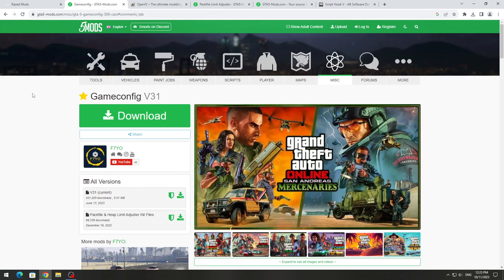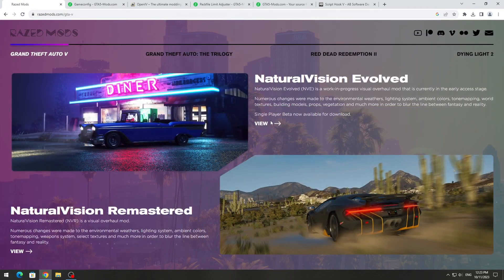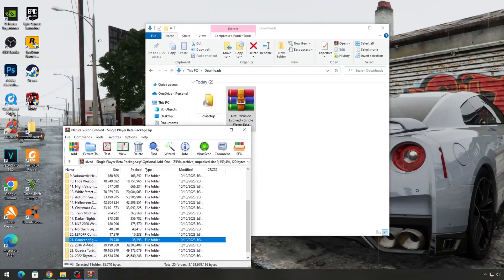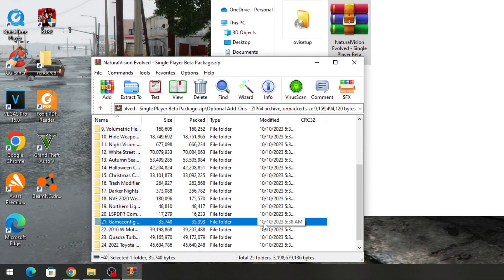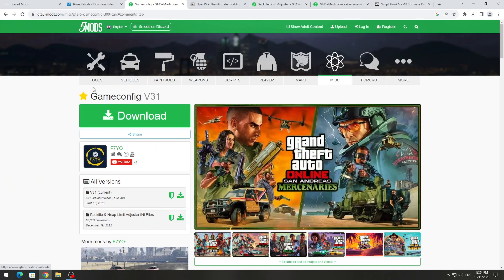To install GameConfig for GTA 5 version 3028, you need to download it. But at the moment, this new version is only available on Raised Mods with the NVE Graphics mod, because the update has not yet been released on the GTA 5 Mods website.